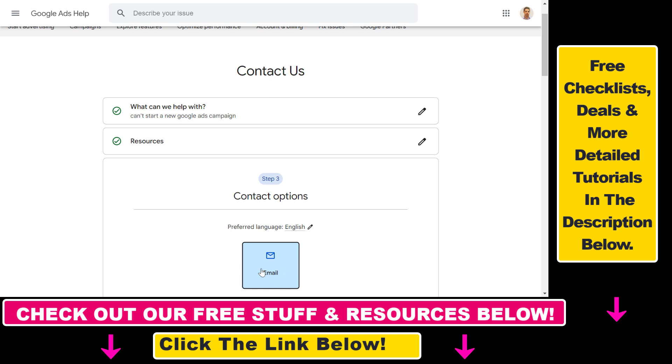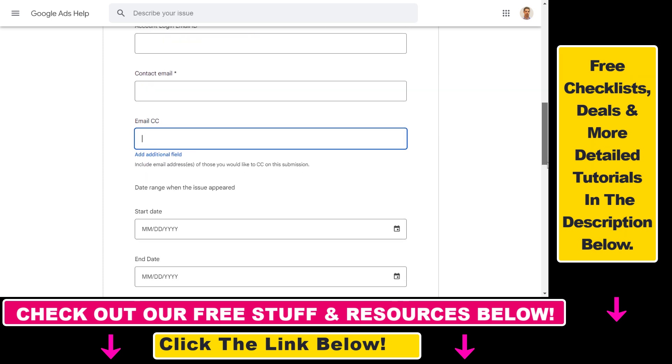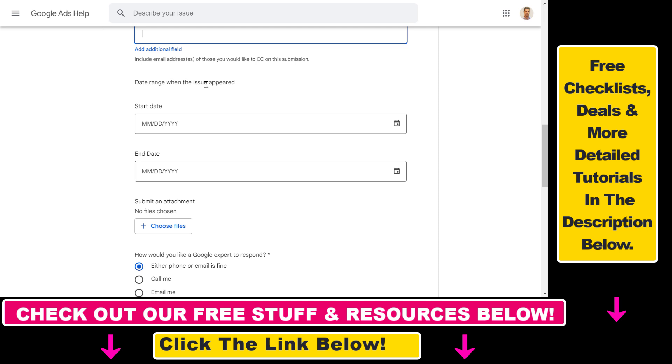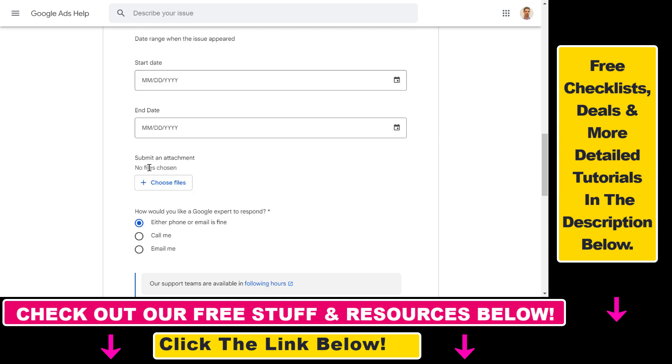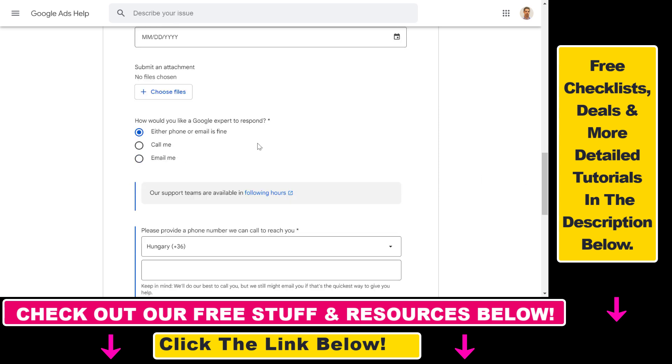Here we have to select the email option, and don't worry we are still going to be able to call them. So select email here, then scroll down. As you can see, you have to add your contact name, your end customer company name, your account login email ID, your contact email, the date range when the issue appeared. You can also attach a screenshot of the issue you experienced.